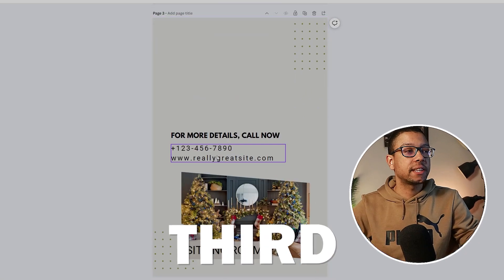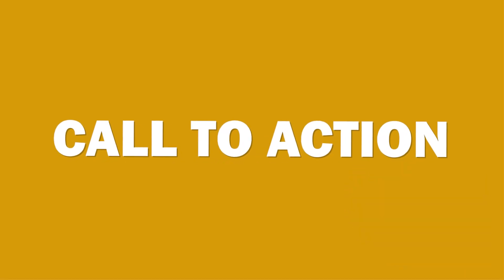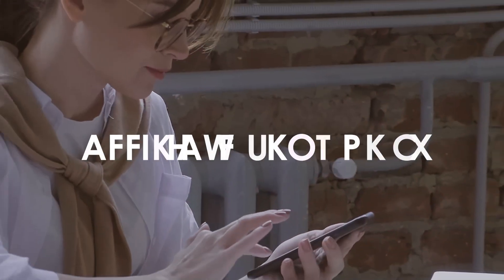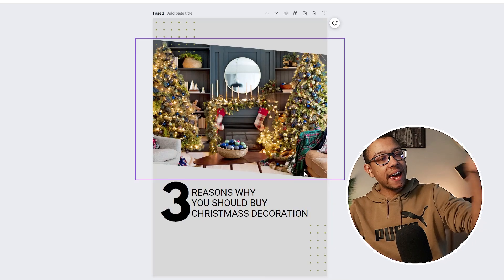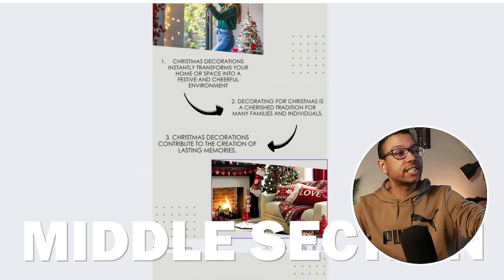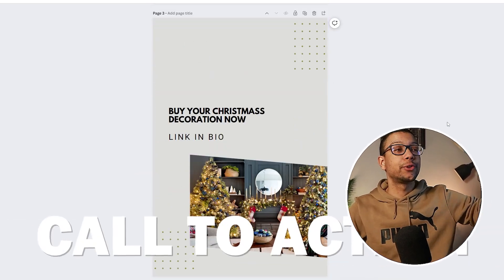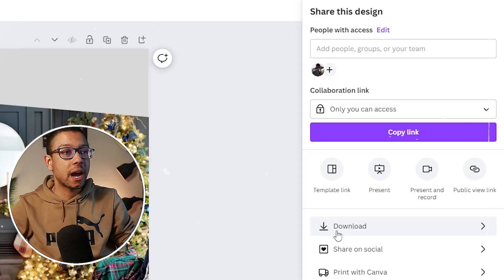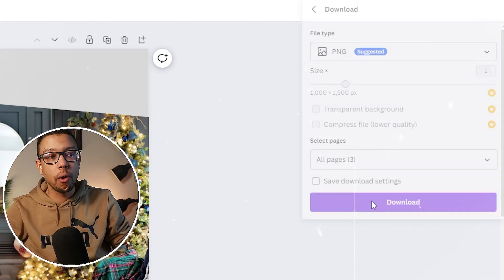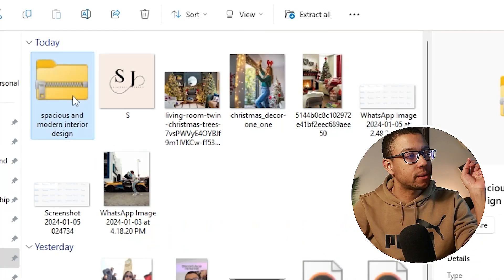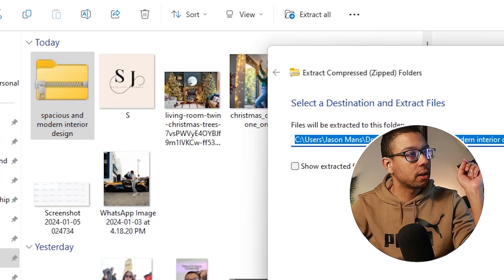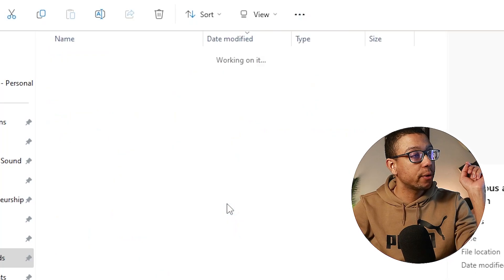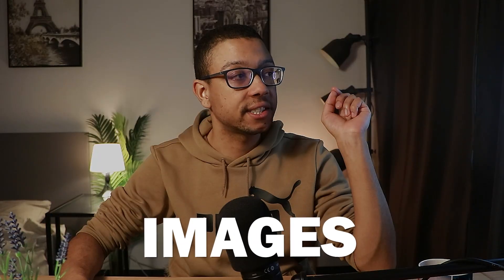Now we go to the third page, which is supposed to be a call to action — something that redirects your viewer to the affiliate products. We have the headline, the intro, the middle section with value and information, and the call to action. From here, click the 'Share' button and download these three pages to your desktop. The images will be in a zip file, which you can extract by clicking 'Extract All', and now you have your folder with the images inside.